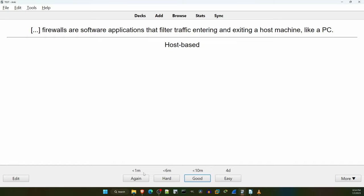If you got the right answer but it was hard and took some time to remember, you can click on Hard — it will show you the card again within 6 minutes. Good is the normal option and will show the card again within 10 minutes. And if the card is easy, you can click on that, and it will show the card again in 4 days. Personally, I recommend using only the Again and Good buttons. If you answered correctly, click Good. If you didn't, click Again. Nice and simple.